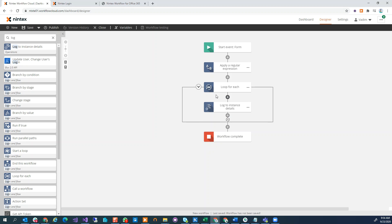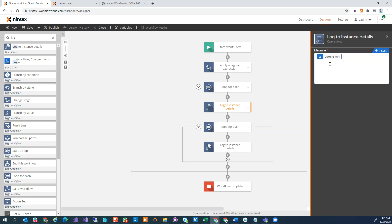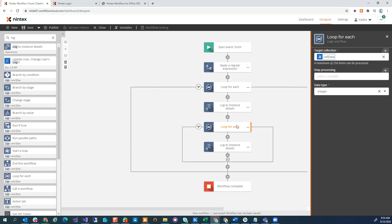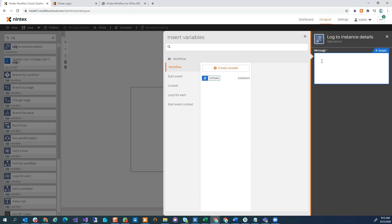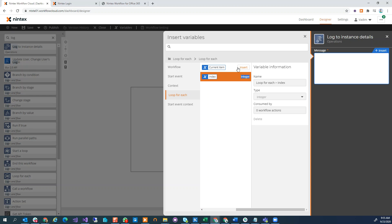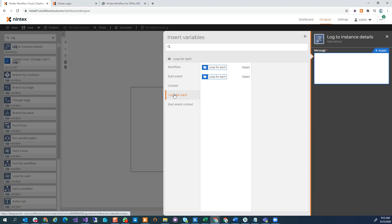Let's say — I know this is a bizarre scenario — but let's say I wanted to go through that same collection of data within this loop. I can quite easily copy and paste, so now I've got a loop and I'm storing the current item, and now I have another loop going through that same integer collection. But here's the thing: what is 'current item' now? Because I have a loop within another loop. If I click on insert and click on Loop For Each, you'll see I now have two Loop For Each objects, both having current item and index. So how do I differentiate them?